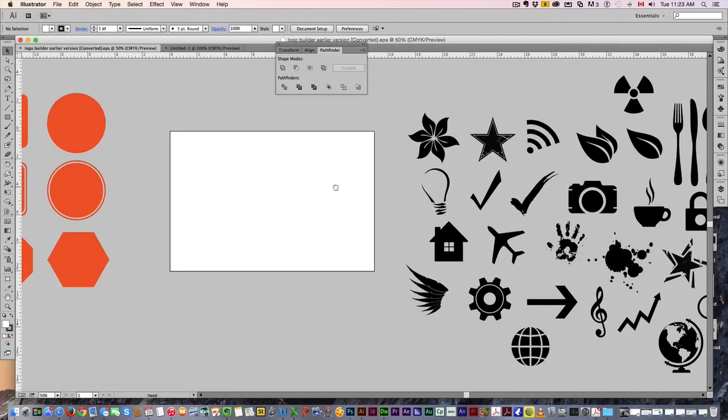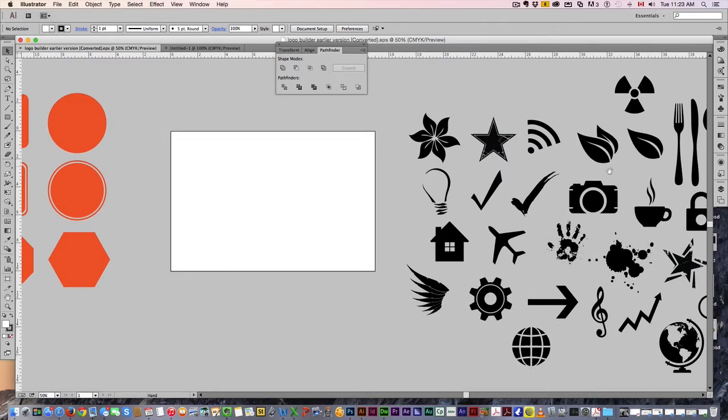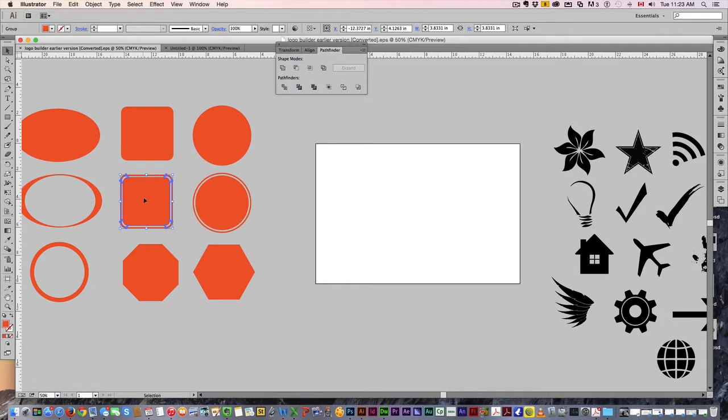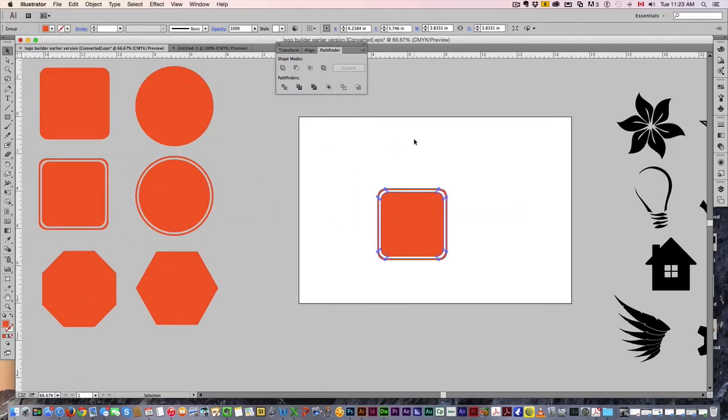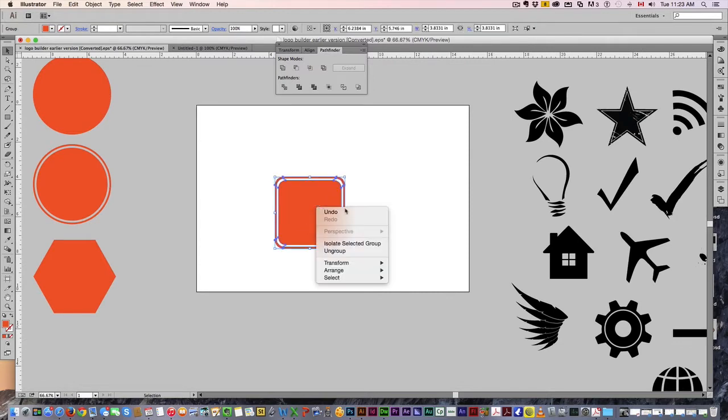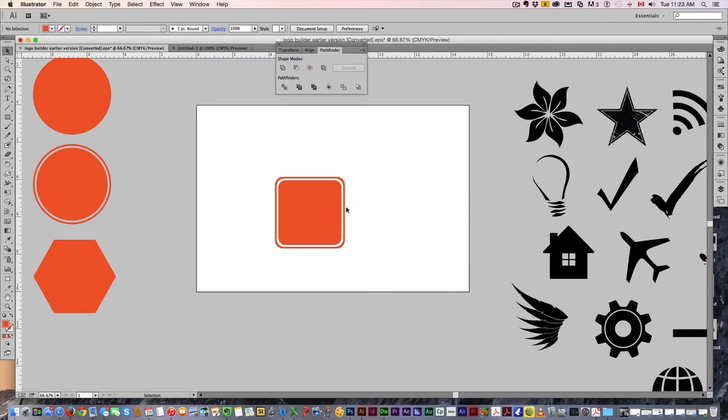Let's do the coffee shop logo. I'm going to grab this guy right here. Bring him right there, and I'm going to ungroup and separate the elements here.